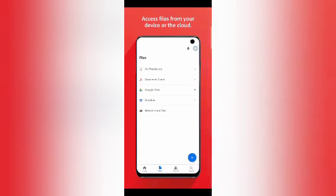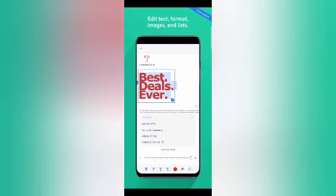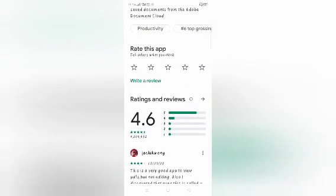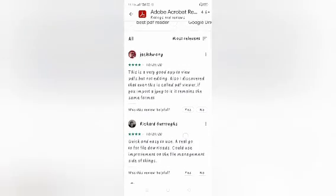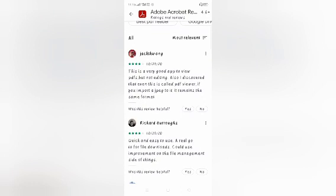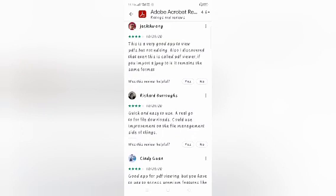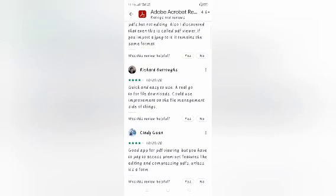You can see the screenshots, so I'm not going into detail. Now for ratings and reviews — one five-star review says it's a very good app to view PDFs but not for editing. The reviewer also discovered that even though it's called a PDF viewer, if you import a JPEG image it remains in the same format.